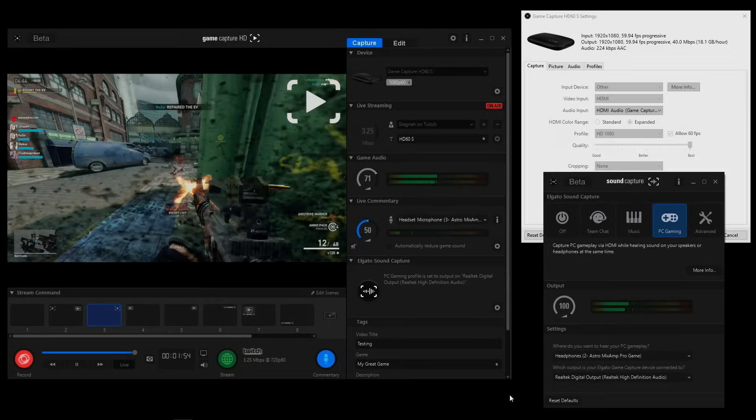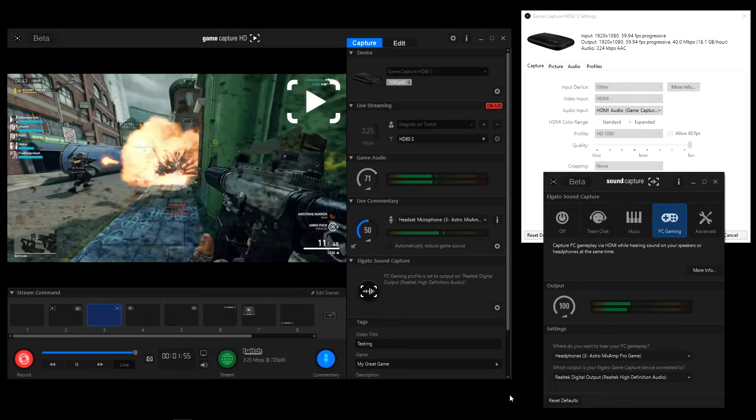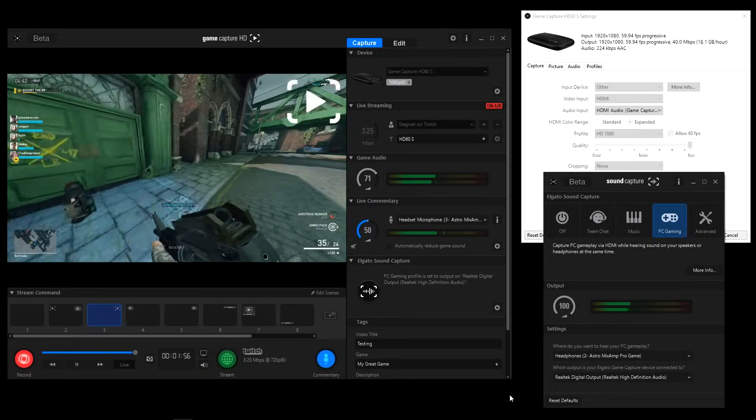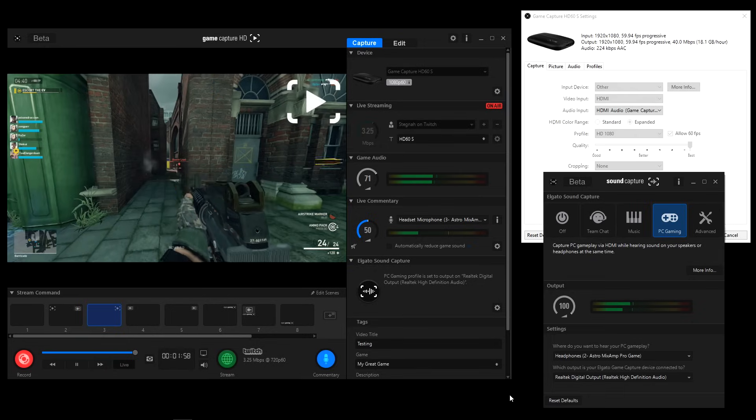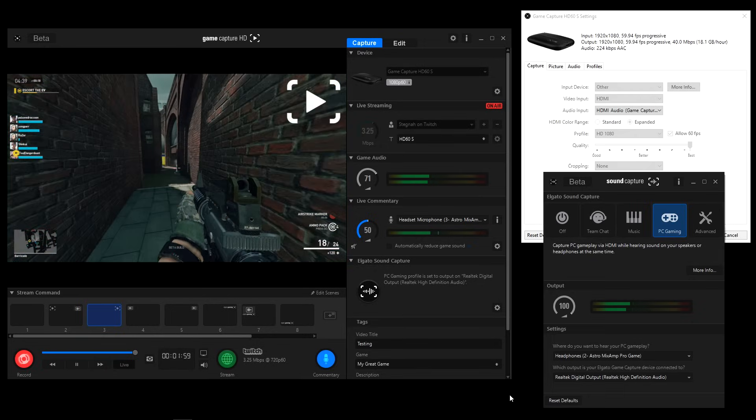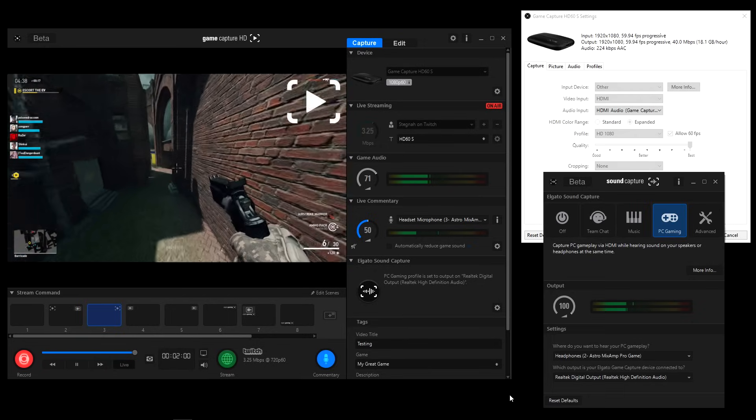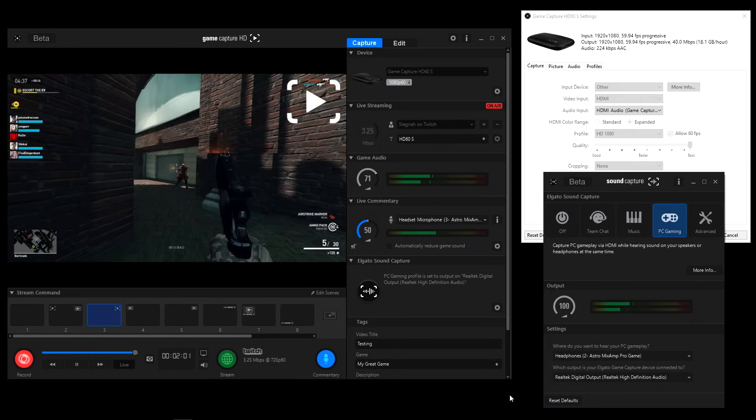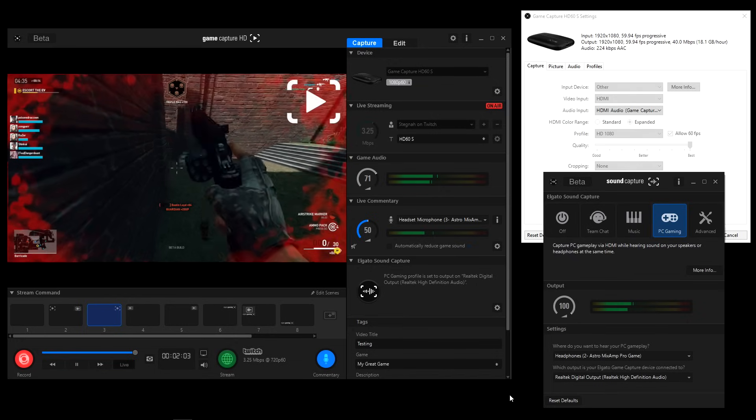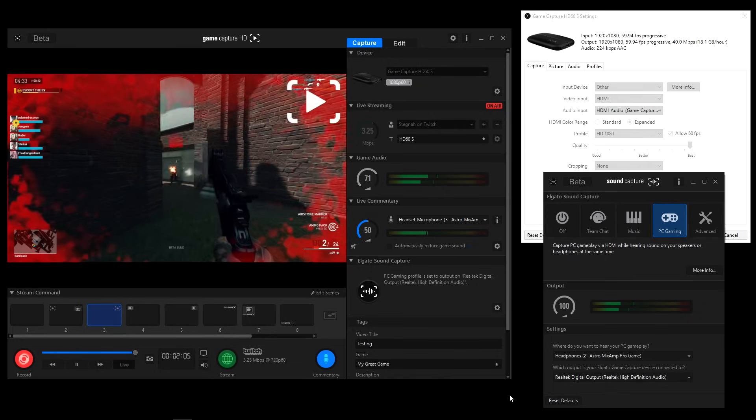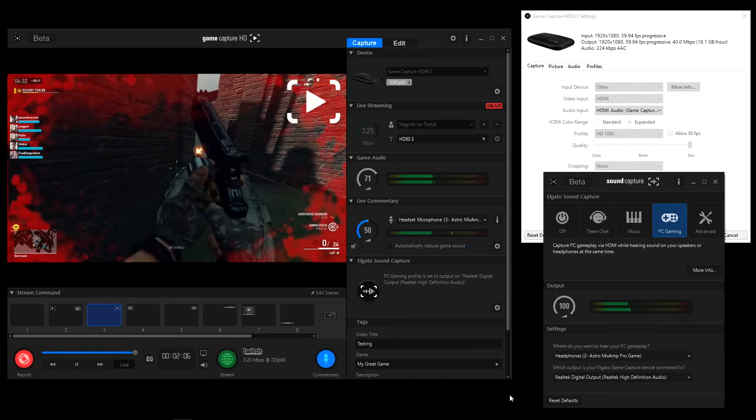Now that you're set up, make sure that your computer is set to mirror or duplicate for multiple monitors, then launch the game capture software, and also launch Elgato sound capture, and set it to PC recording and make sure you're on the correct settings.